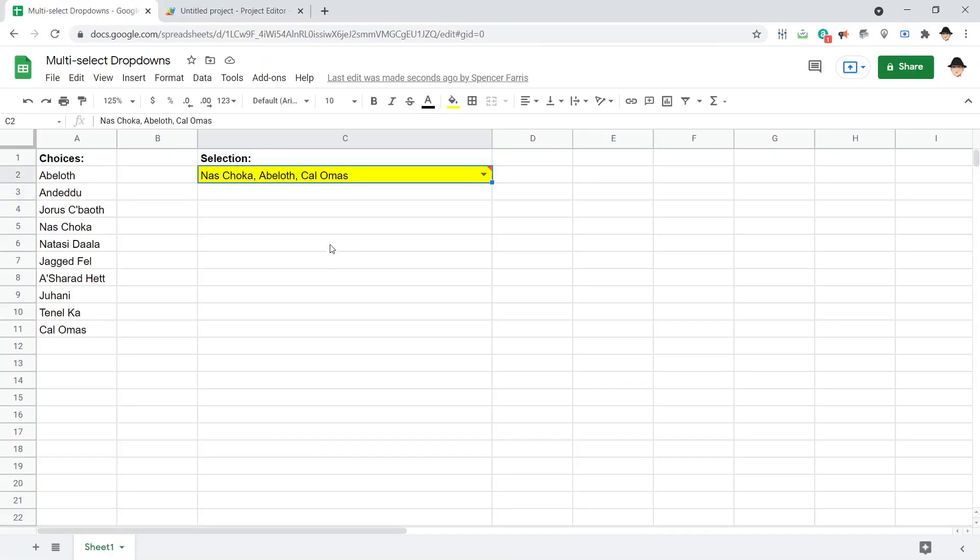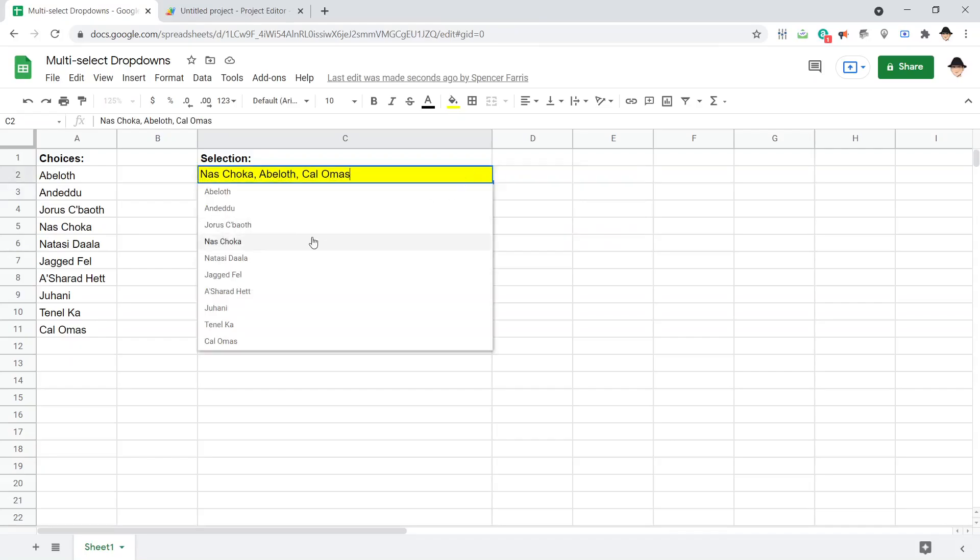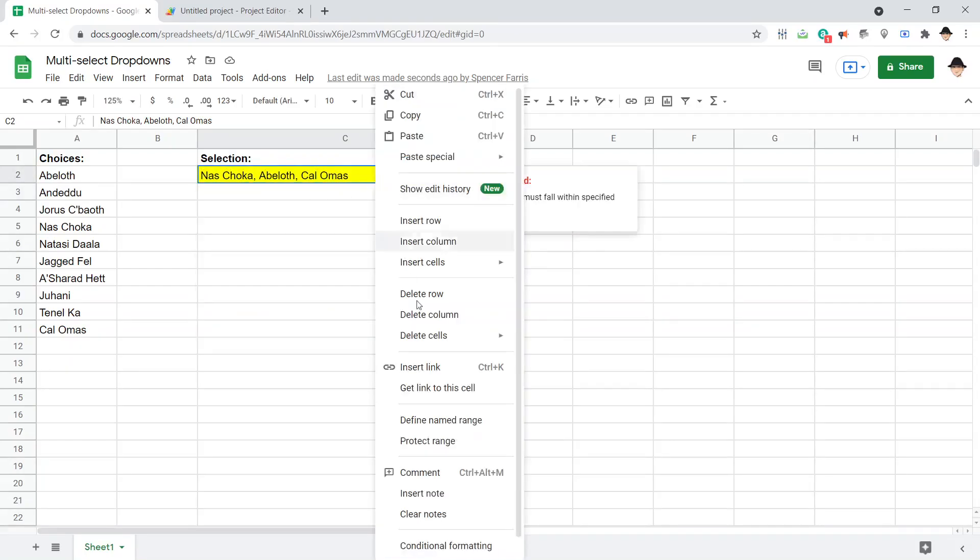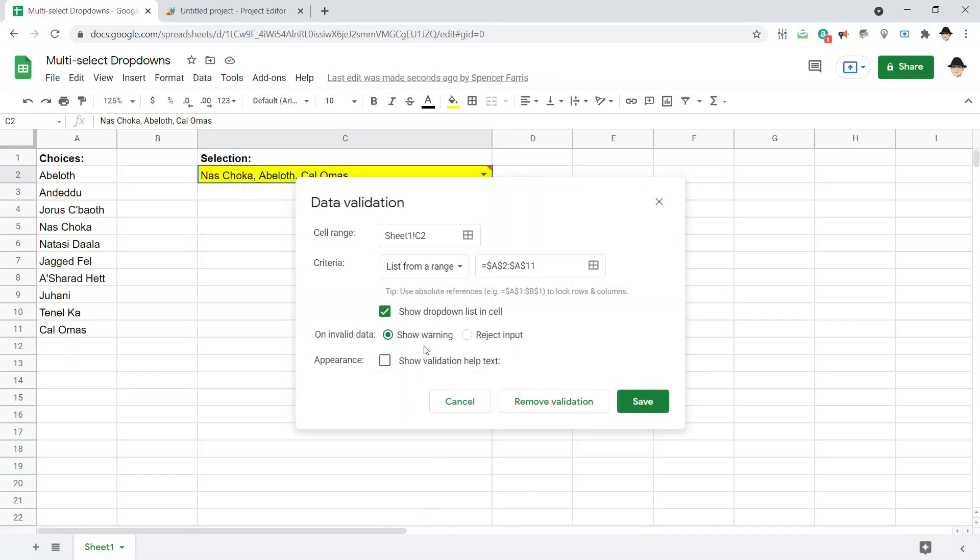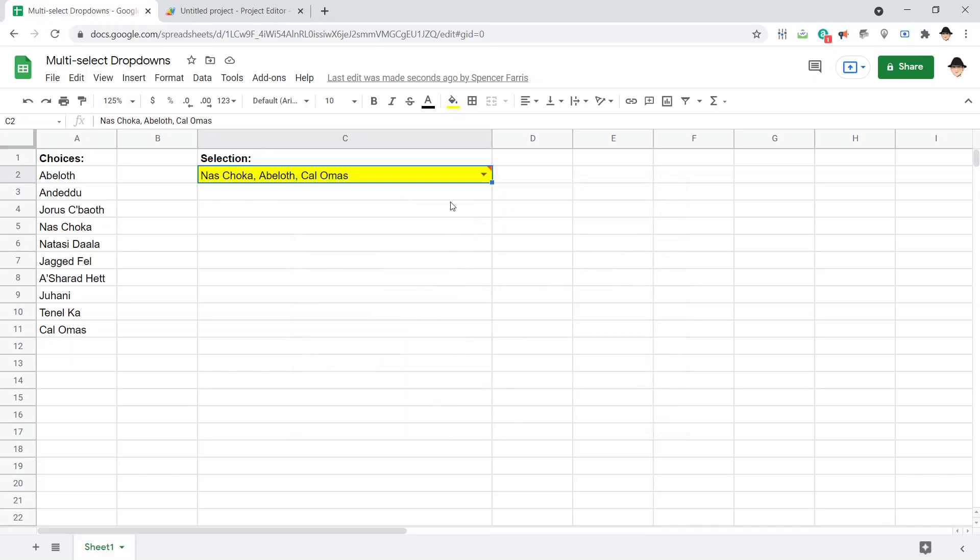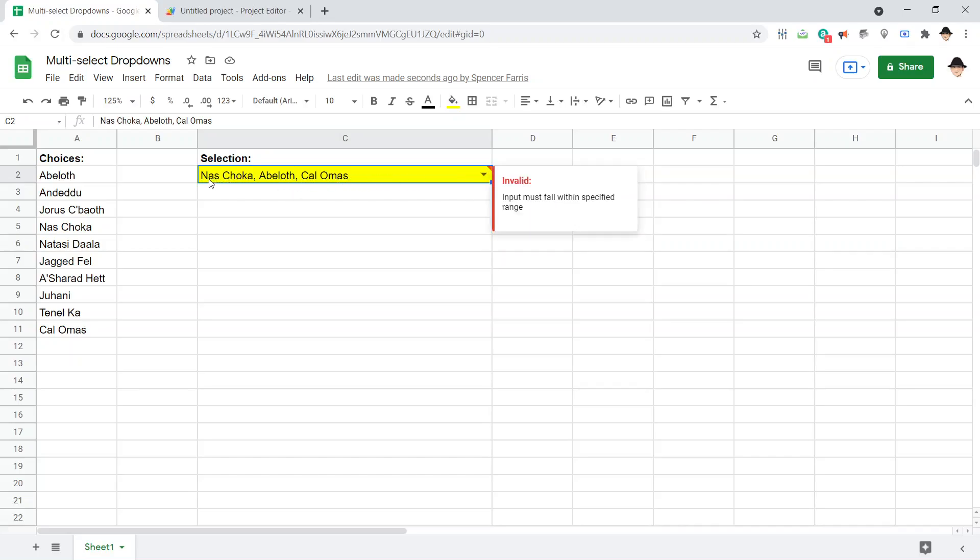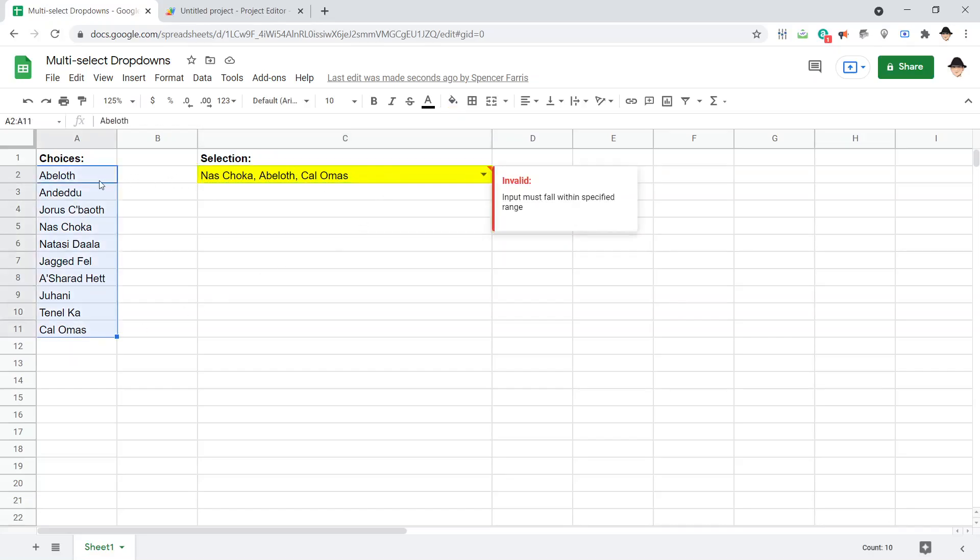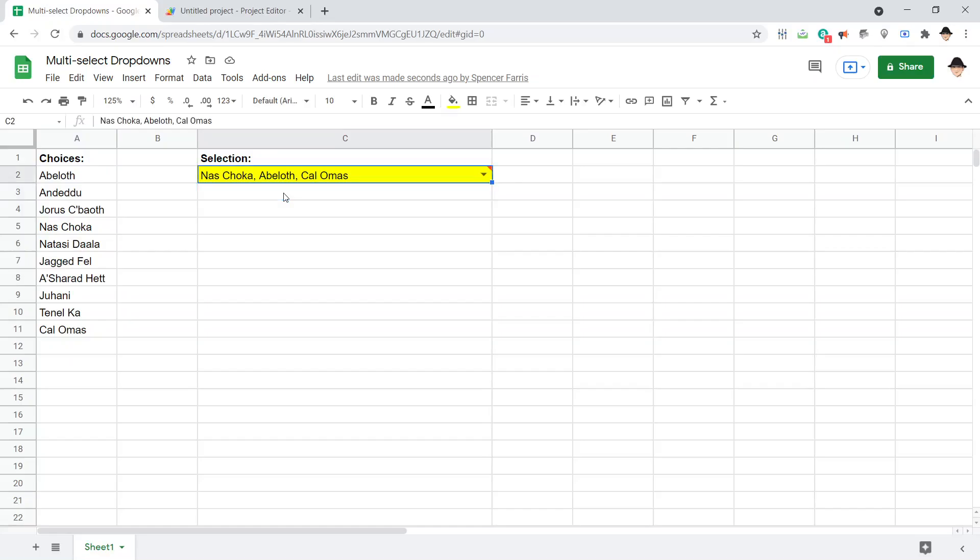There is one slightly unfortunate feature. The drop down still only includes these. And we've set the data validation to show warning. And there's no option to not show a warning and not reject input. There's no option to just have a drop down list. So it means that when you set something up like this, you will have this invalid input must follow within specified range. It's just saying this value, Nas Choka, Abeloth, Kal-Omus, doesn't exist here. Because the drop down is looking for one of these values, not this joint value. So there's no way around that right now. So if you can live with a little red arrow, little red triangle in the corner, this should work just fine.